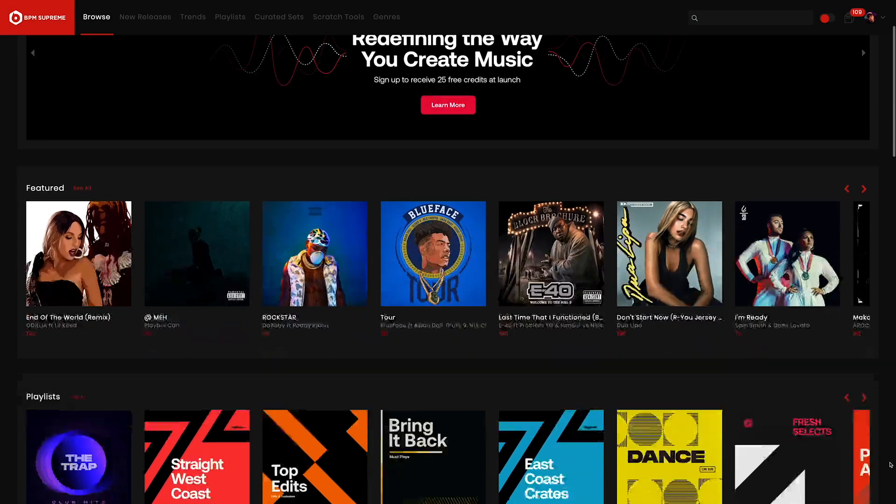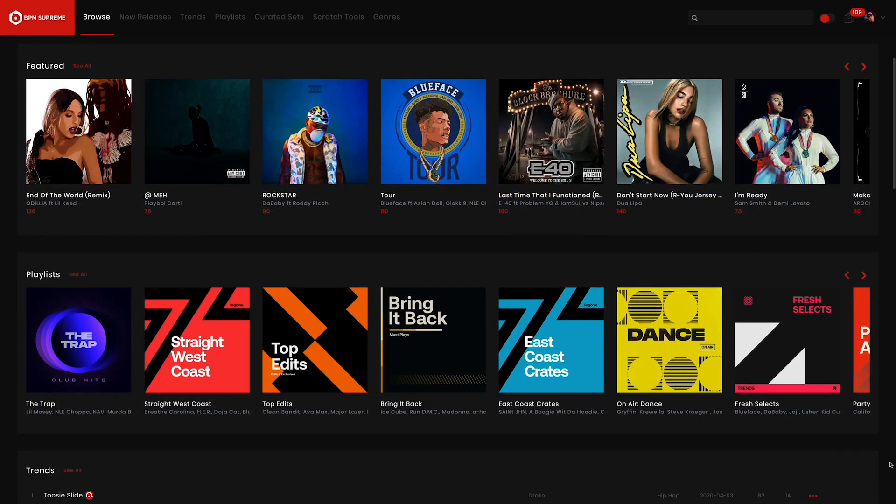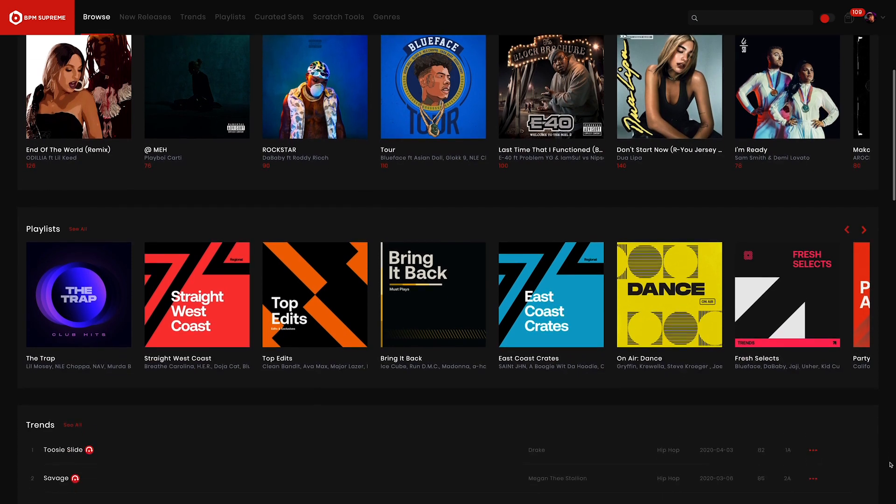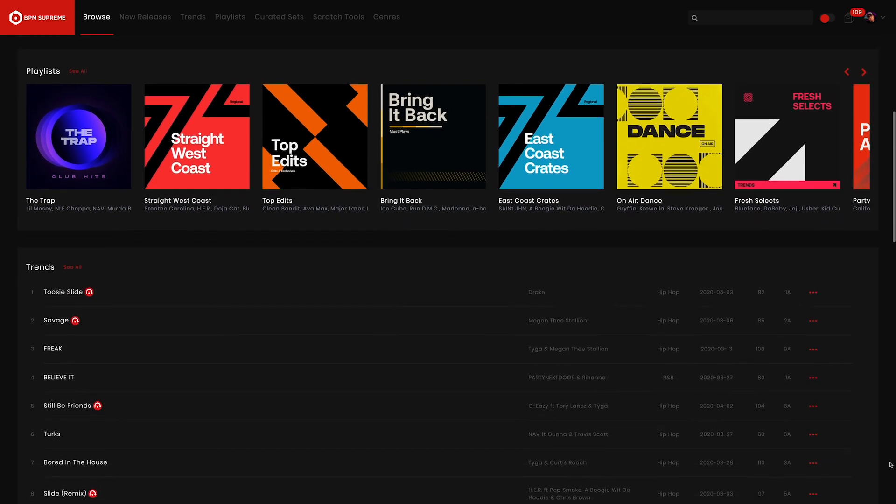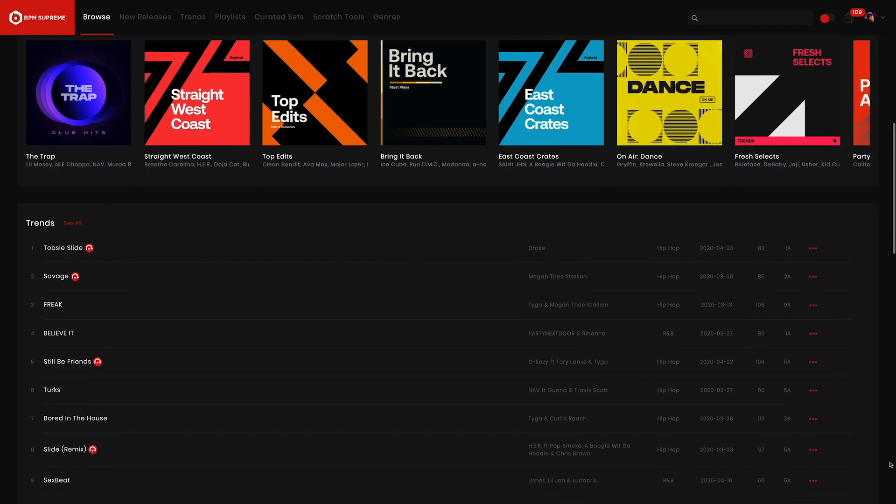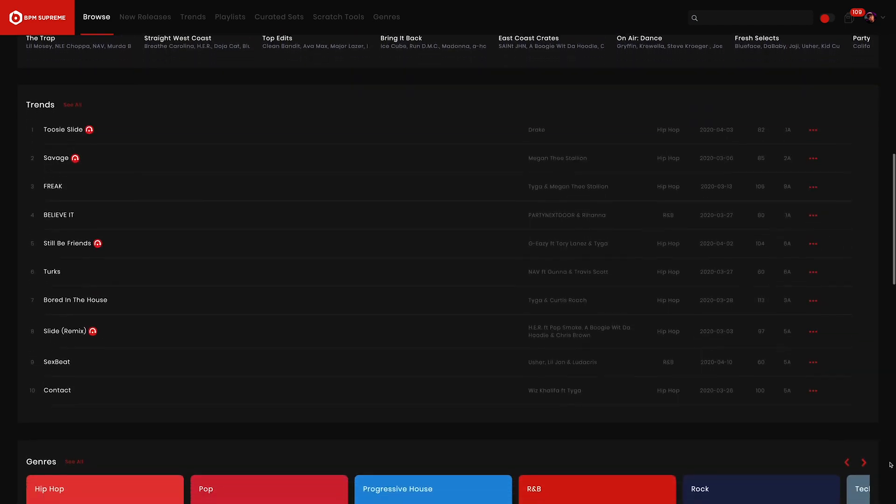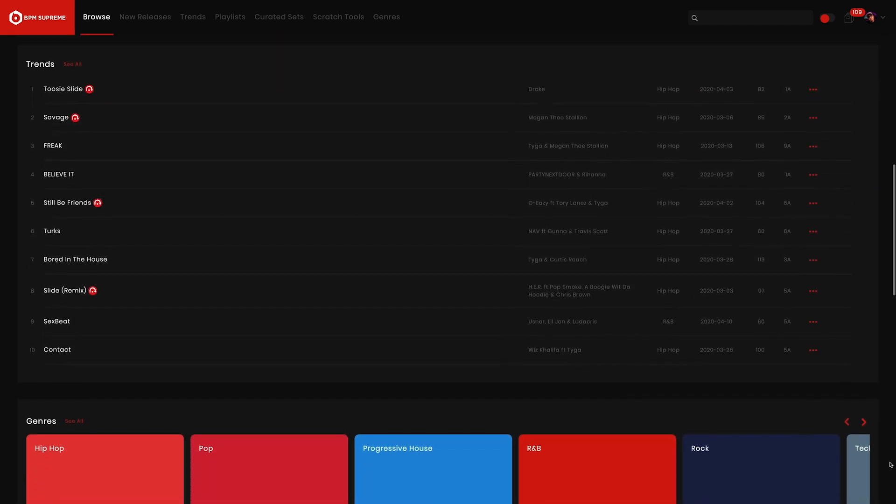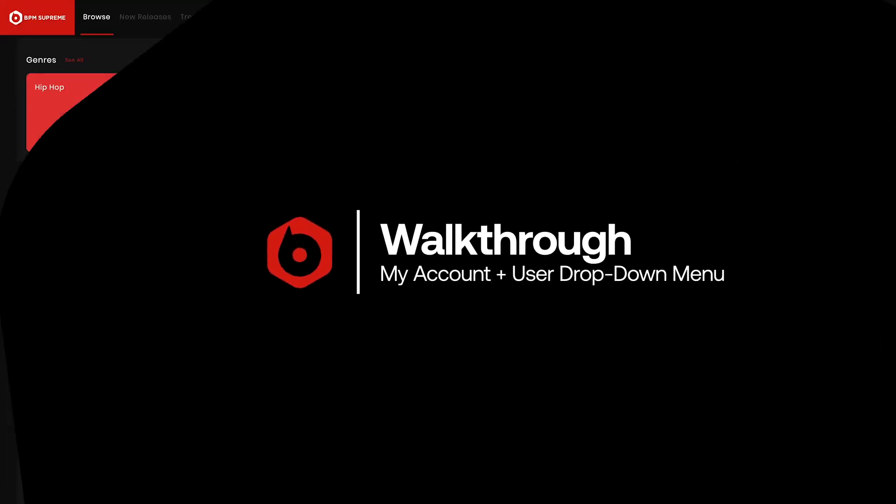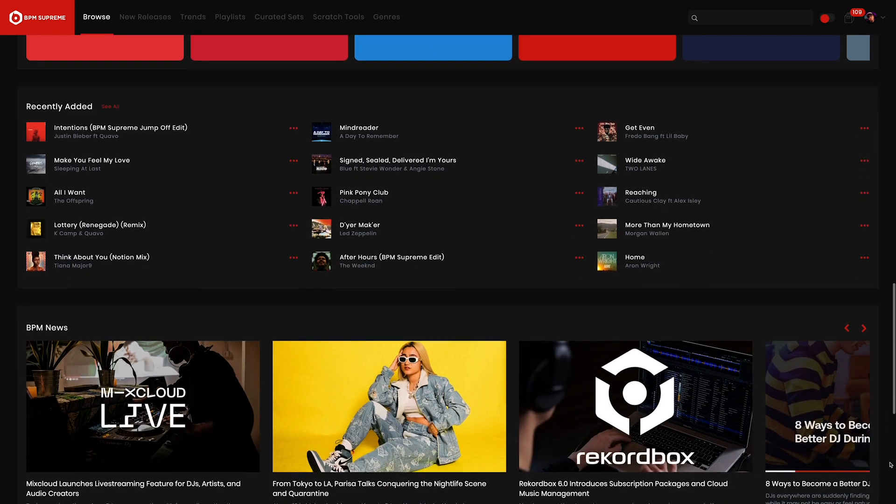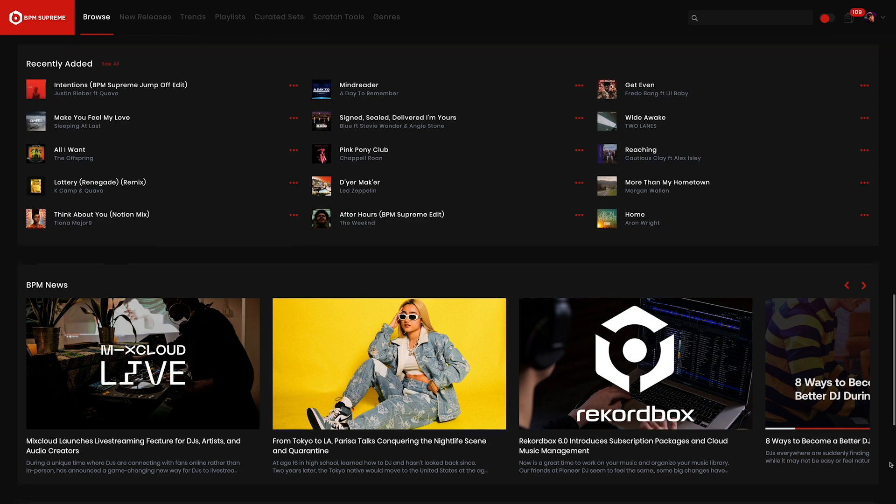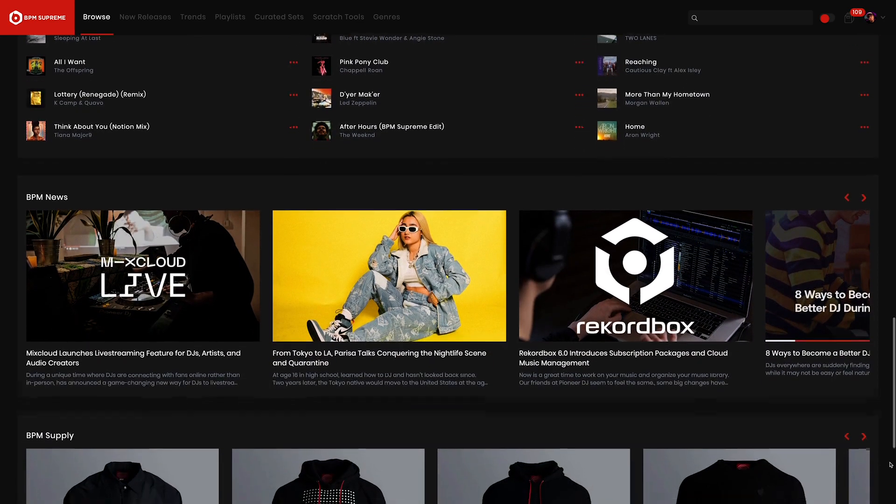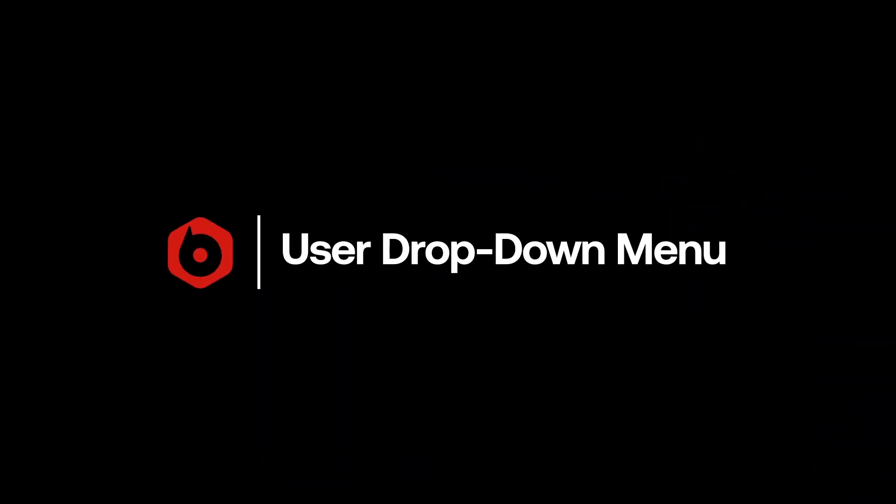Hey, this is Mike Acosta with BPM Supreme, bringing you a brand new how-to video series called Walkthrough, where we'll show you how to navigate the BPM Supreme website and use all of the features to the fullest. Today, we'll be going over the My Account and User dropdown sections inside the BPM Supreme platform. These areas are where you'll find lots of convenient ways to manage your membership plan, keep track of your payments, find support from our customer service team, and more. So let's dive into it.